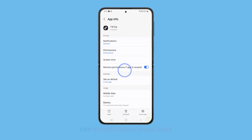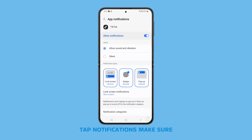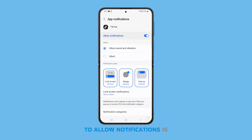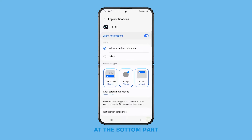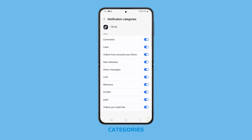On the next screen, tap notifications. Make sure that the switch next to allow notifications is enabled. At the bottom part of the screen, find and then tap notification categories.